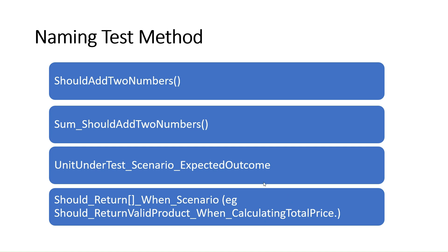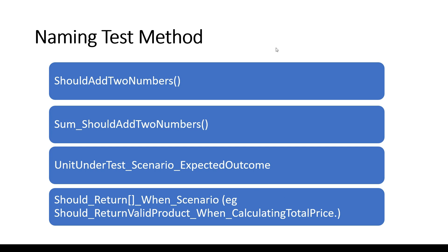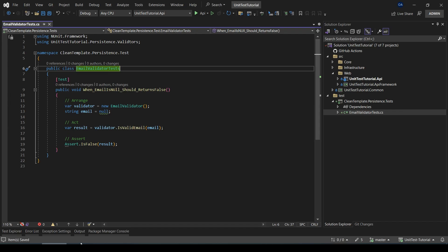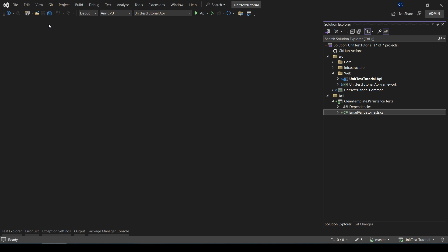Here I conclude this demonstration to keep the video concise. In the next video, we will discuss an important topic in unit testing. Until then, happy coding!